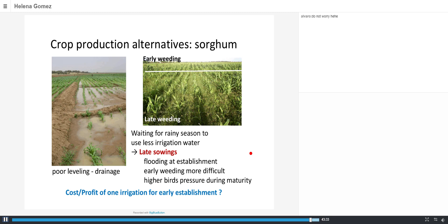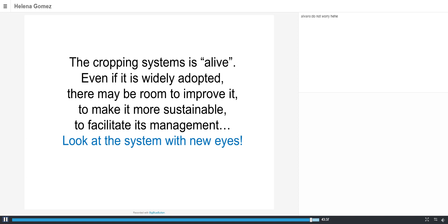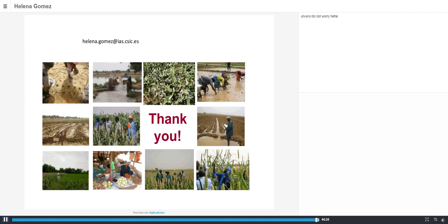The key message is that cropping systems may look fixed, but they are not — they are alive. Even if a system is widely adopted, there is always room to improve it, make it more sustainable, and facilitate management. Look at any system with nuance: what can be done to improve it, make it better, or simply facilitate the life of the producers.